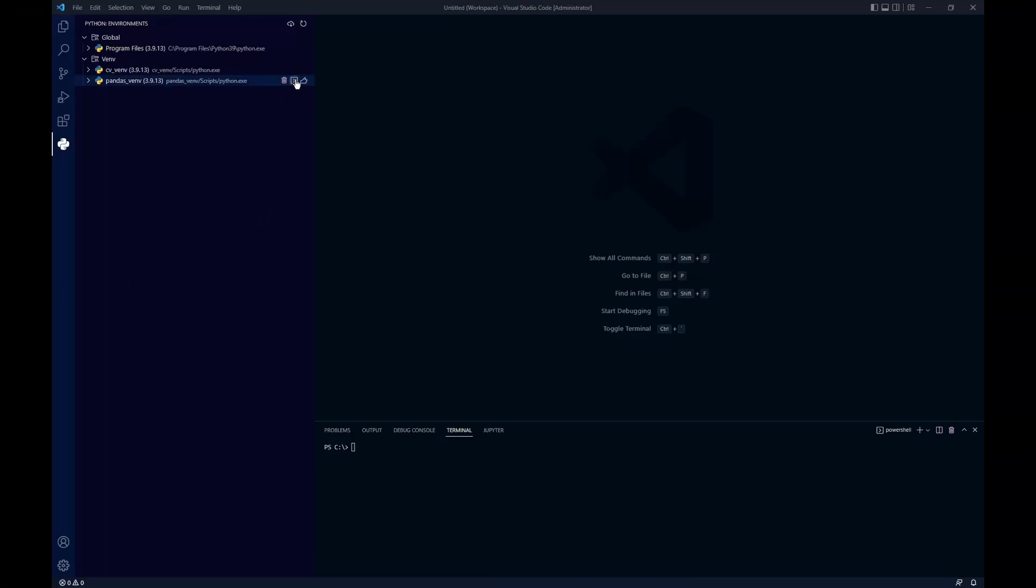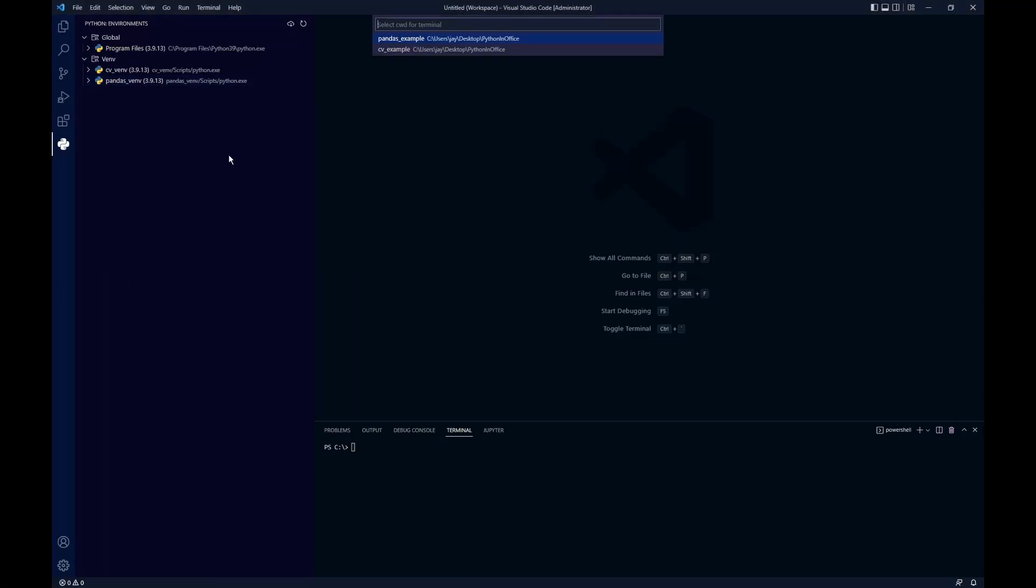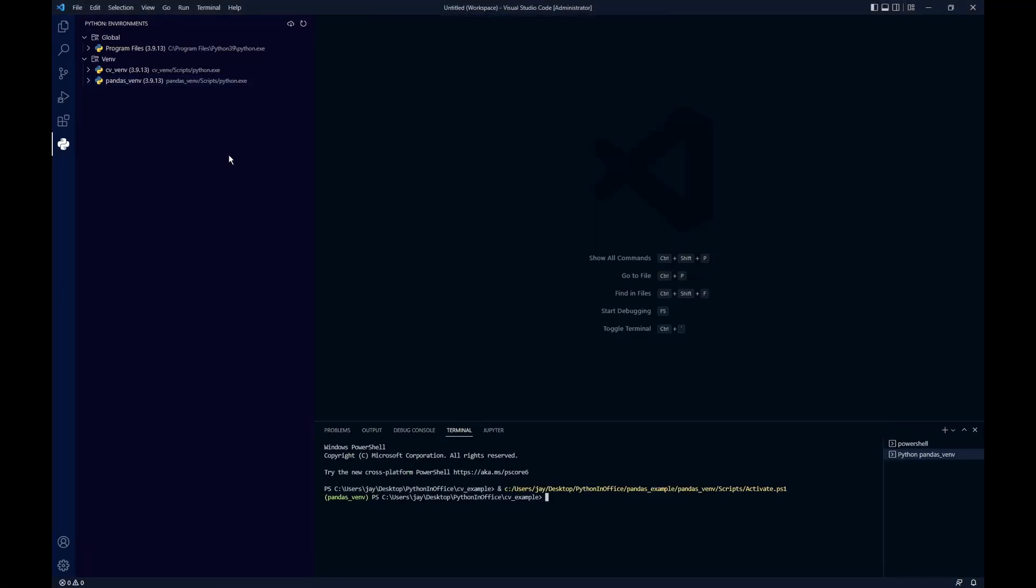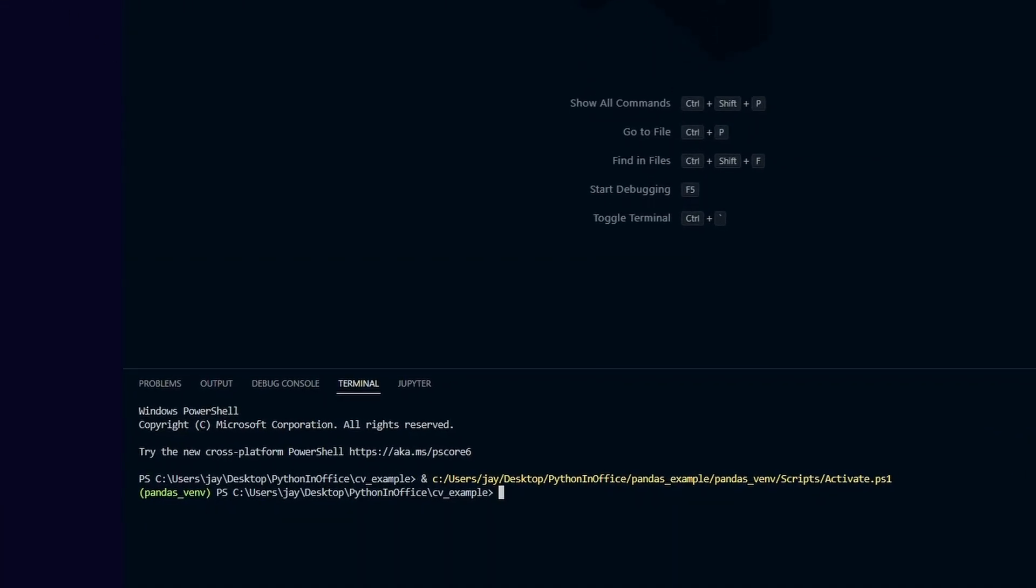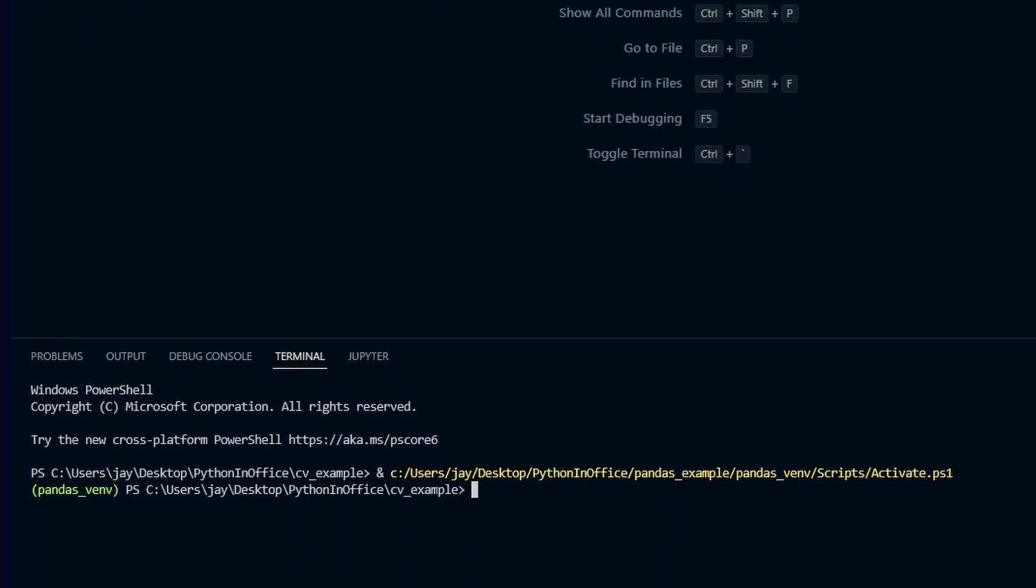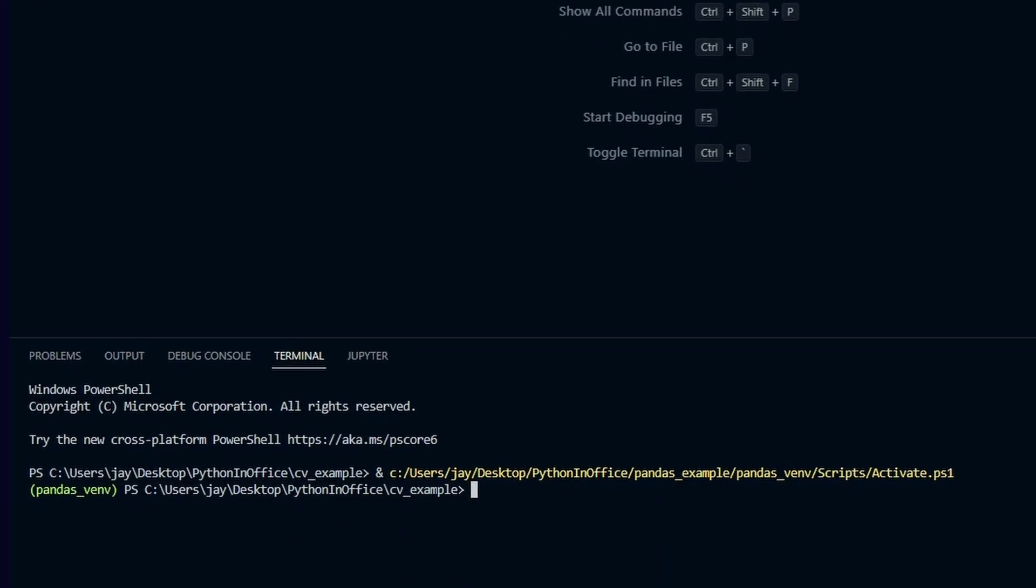We can activate any Python virtual environment with just a single click in the VS Code editor. And I'm going to show you how to do it in this short video.